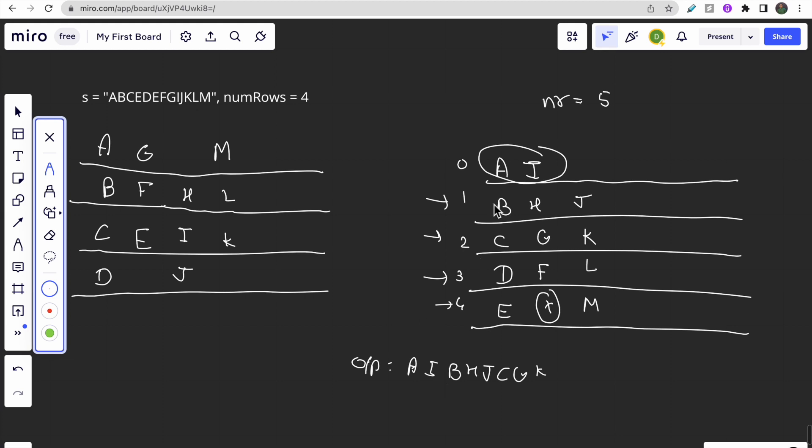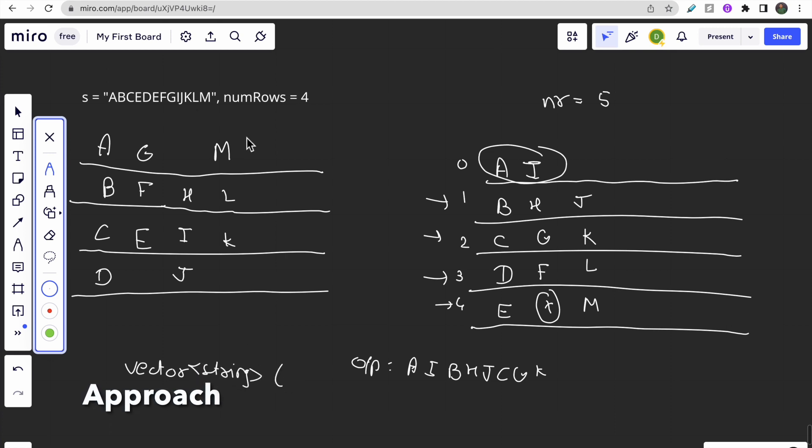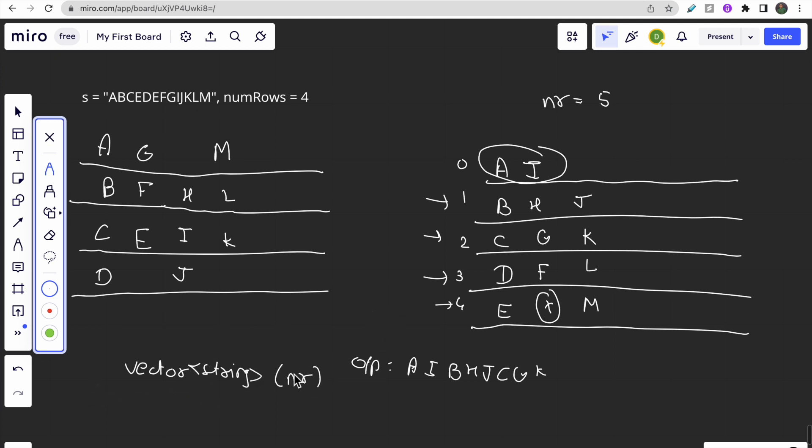Looking at this question, what intuition can you make? There are number of rows, each row consists of some string. You can make a vector of string of size number of rows.